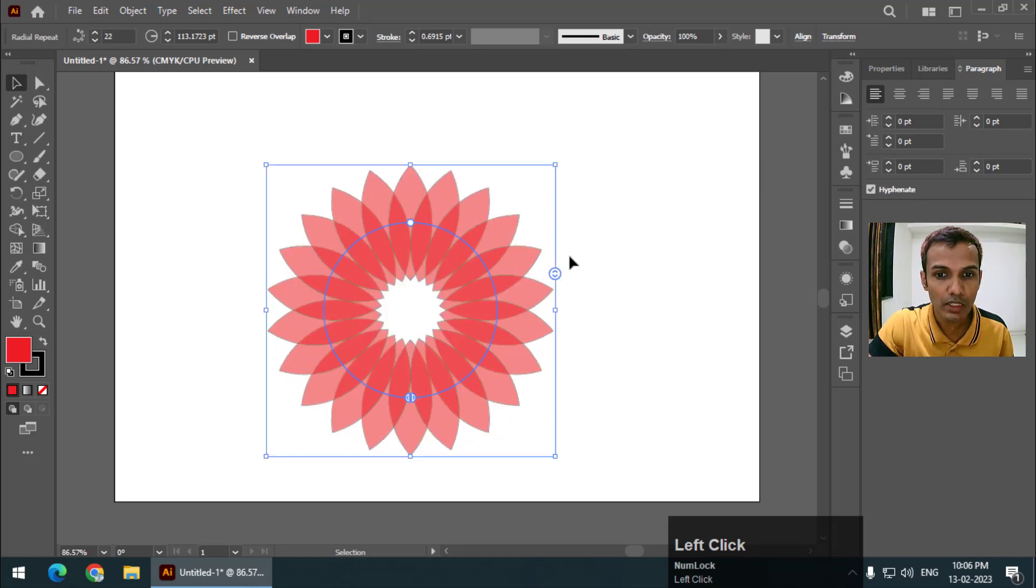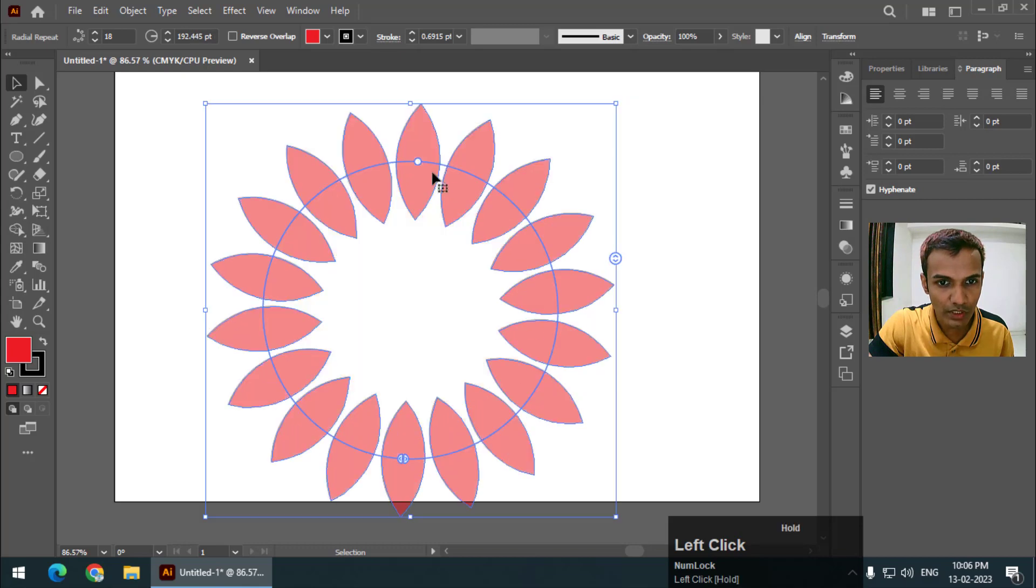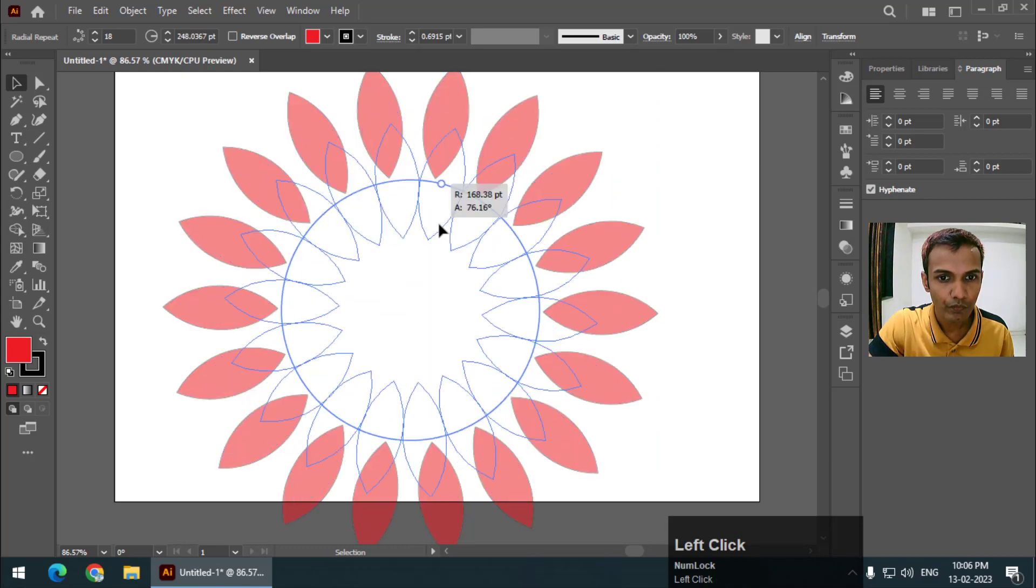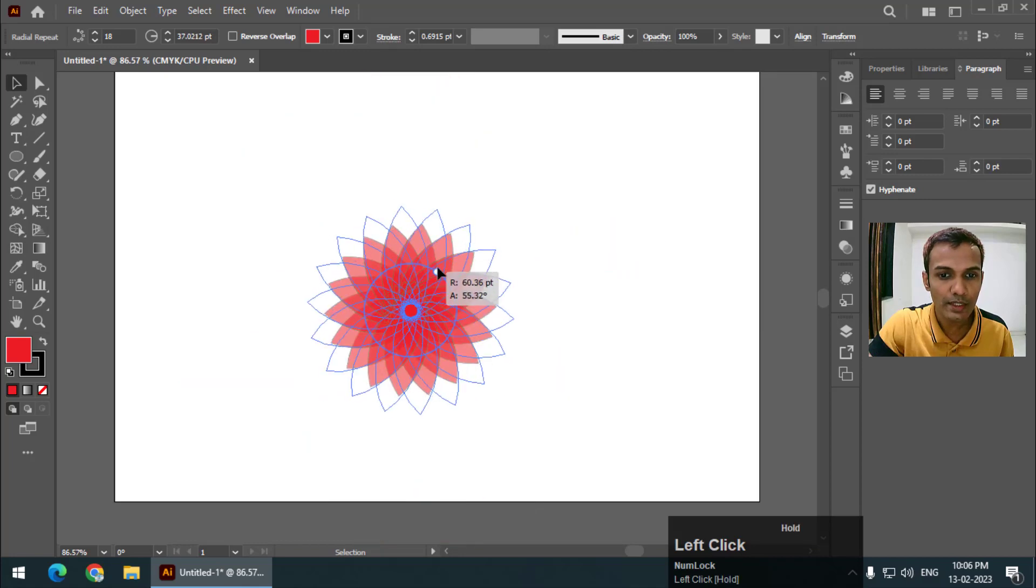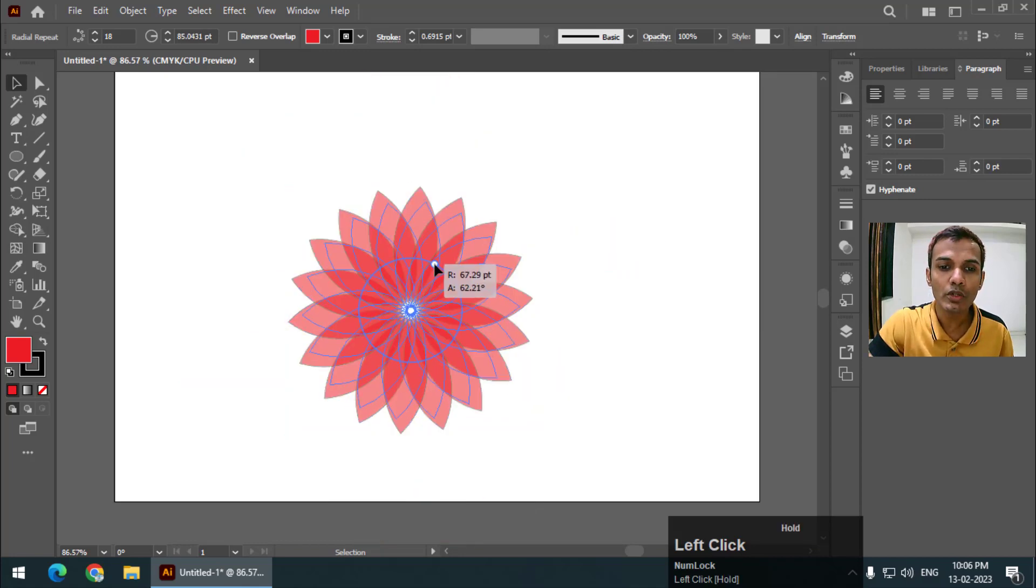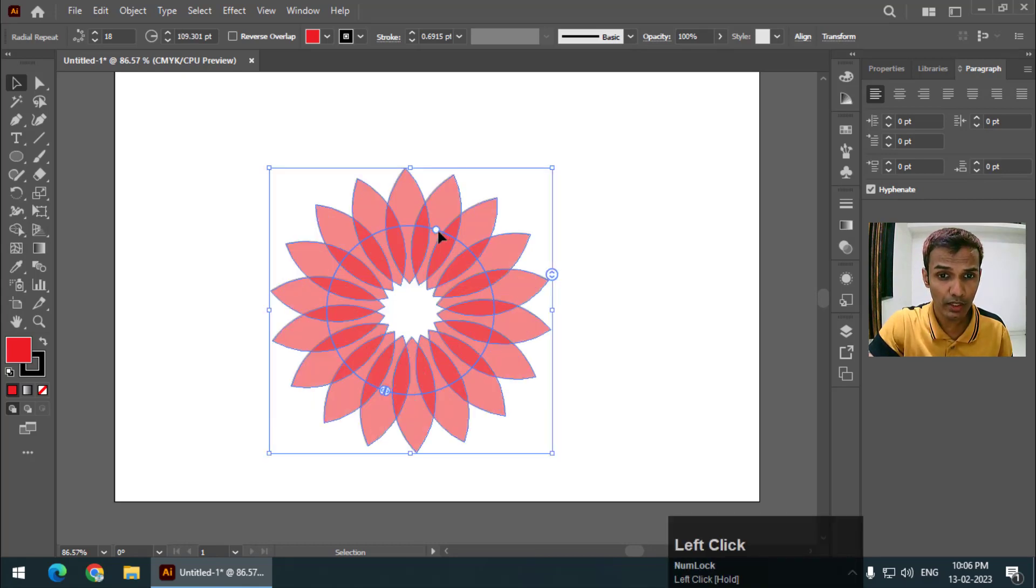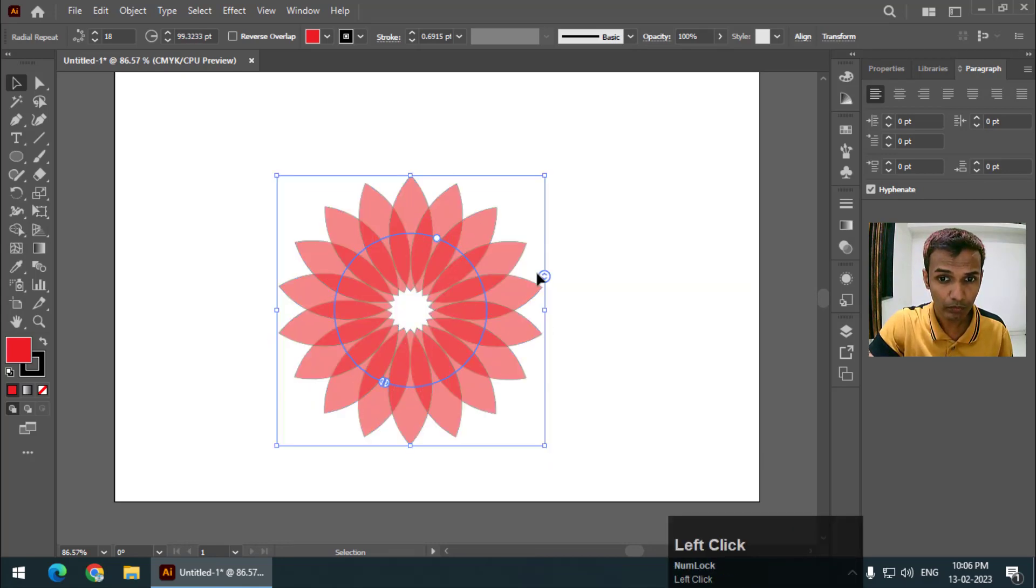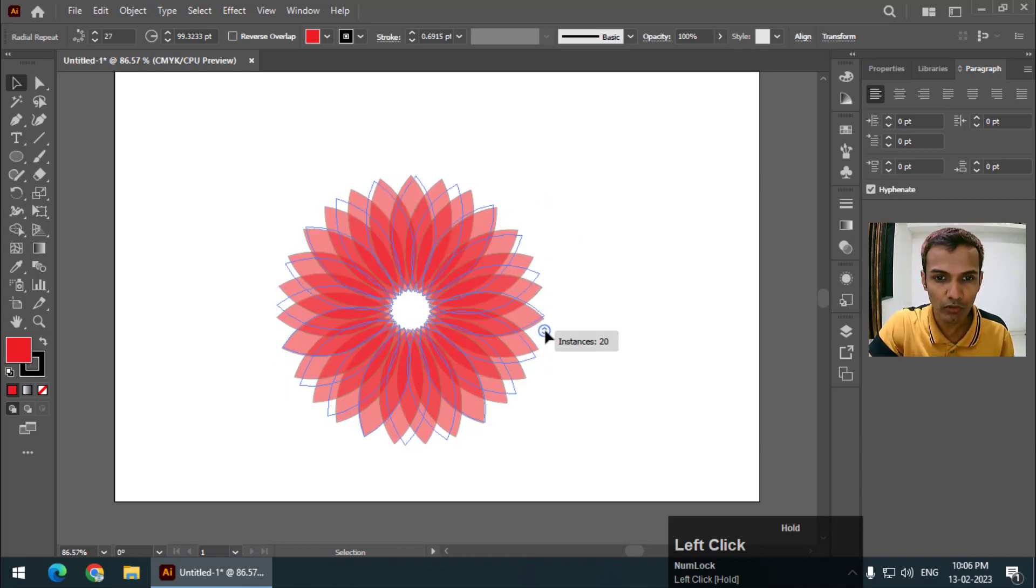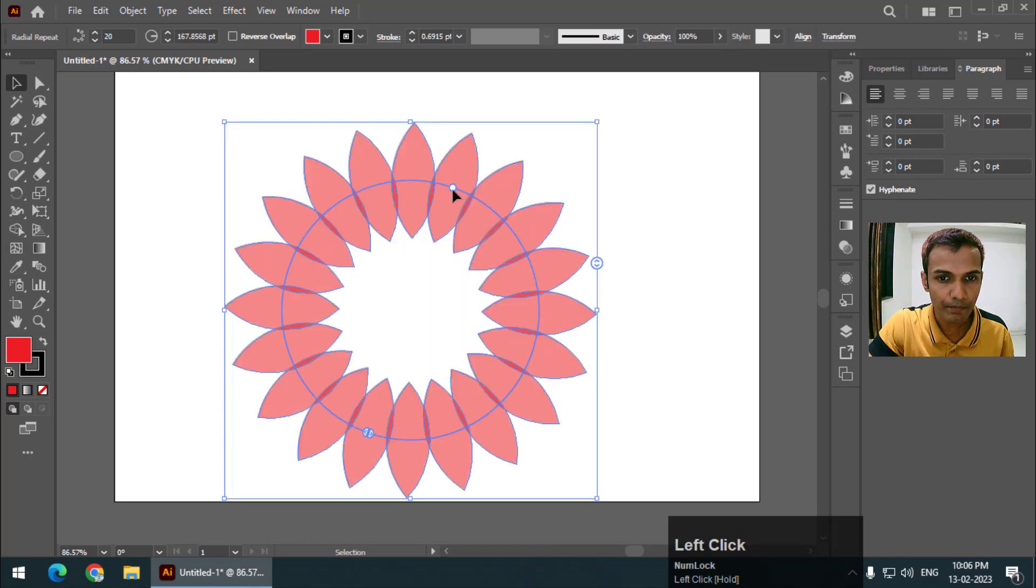Not only this, you can always change the location or the size using this option over here. By changing this option we will get different designs and if you want you can always change the colors like this. This controls the number of objects and this controls the overall size.